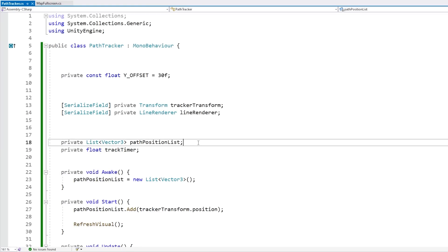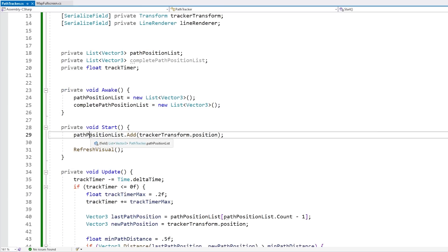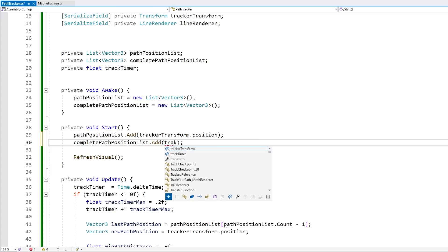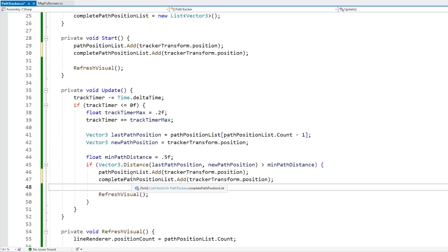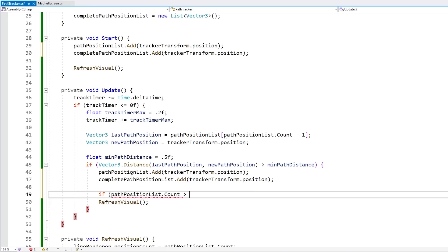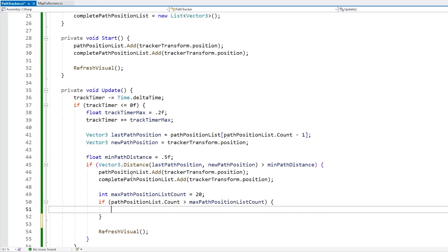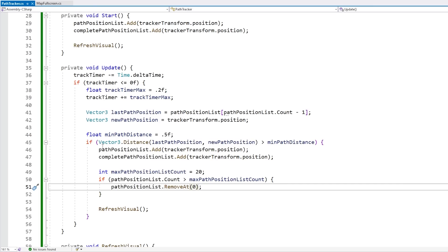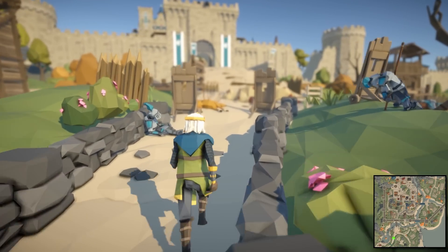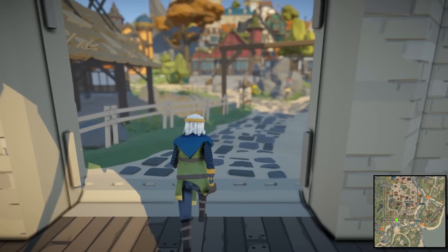For the next thing let's make a nice optional mechanic — let's make it so that the path fades over time, and actually keep track of both a short-term path that shows where the player has been recently, and a long-term path showing everywhere the player has been in the entire playthrough. That's super simple. Let's make another list — a complete path position list — and initialize both on Awake, add the starting position to both on Start, and add to both on Update. Then for the normal path position list, after adding, let's check if the count is above a maximum — say 20 positions. If so, remove the first (oldest) one.